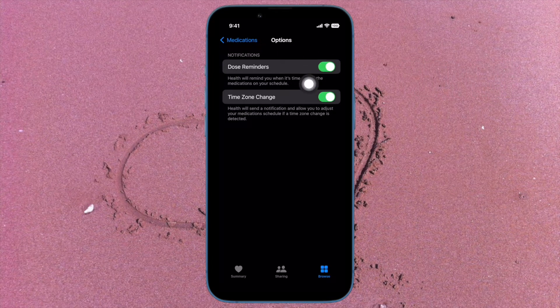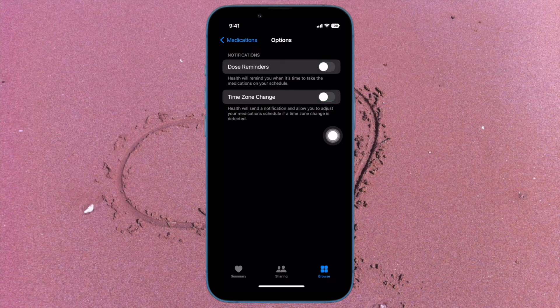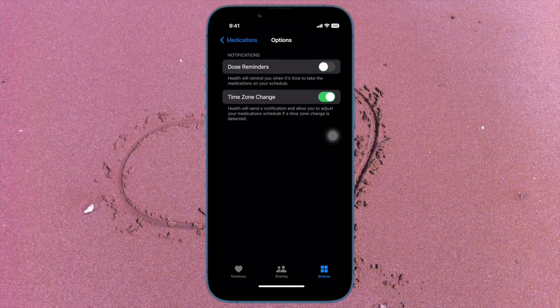For those unfamiliar: when the Dose Reminder is turned on, the Health app reminds you when it's time to take medications on your schedule. And when the Time Zone Change toggle is enabled, the Health app sends you notifications and allows you to adjust your medication schedule if a time zone change is detected.